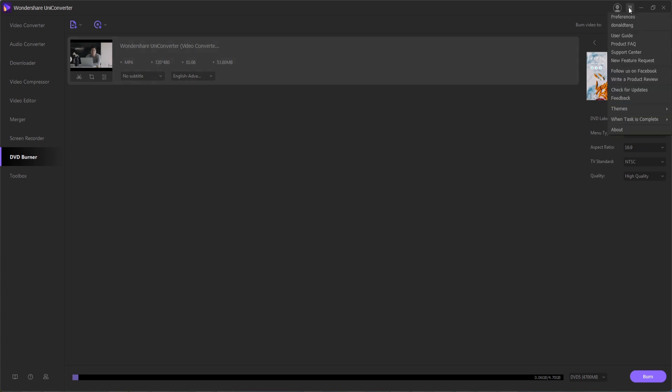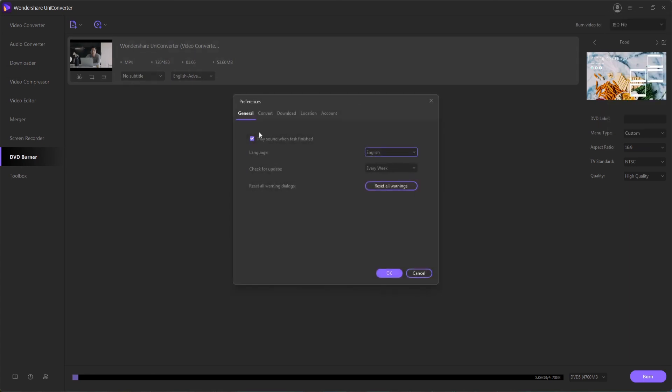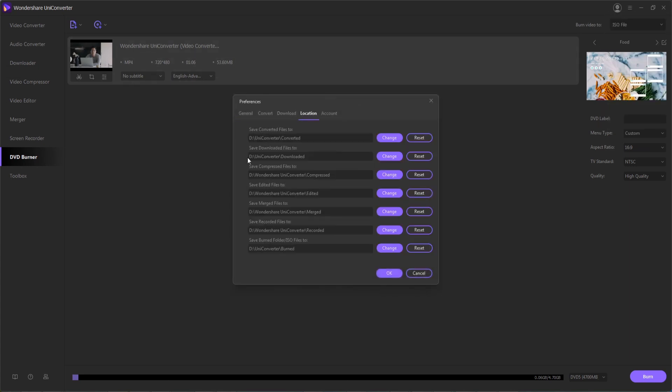One last tip is if you go into your preferences and location, underneath save burned folder and ISO files, you can select where you want to save these to by default if you have a specific place you'd like them to go.